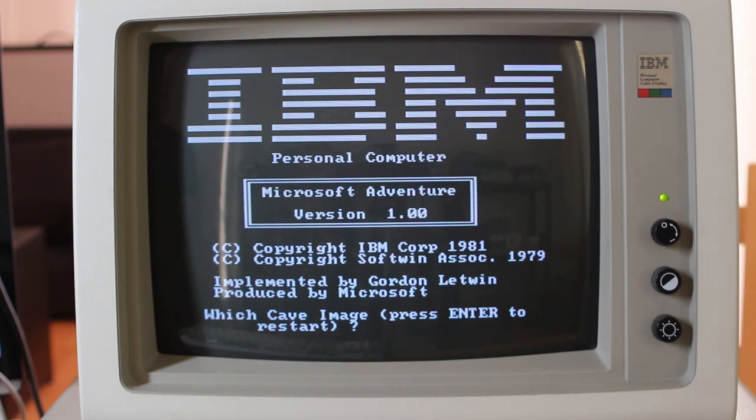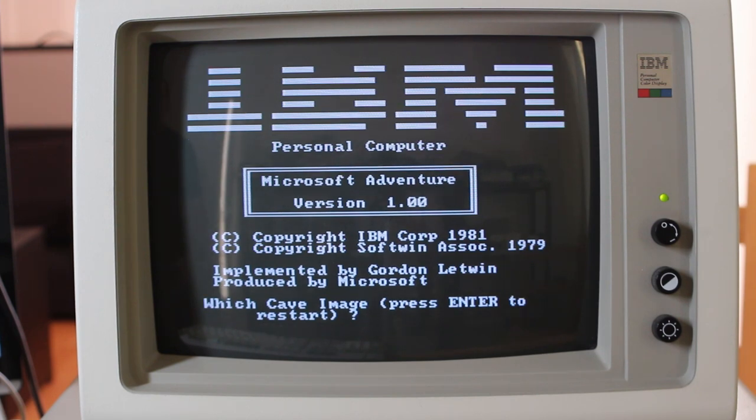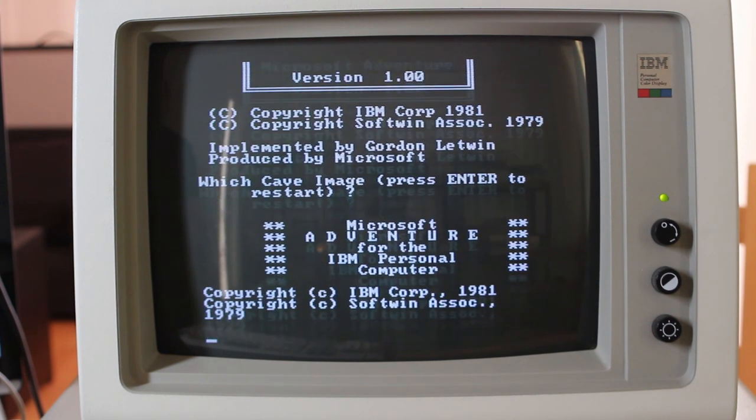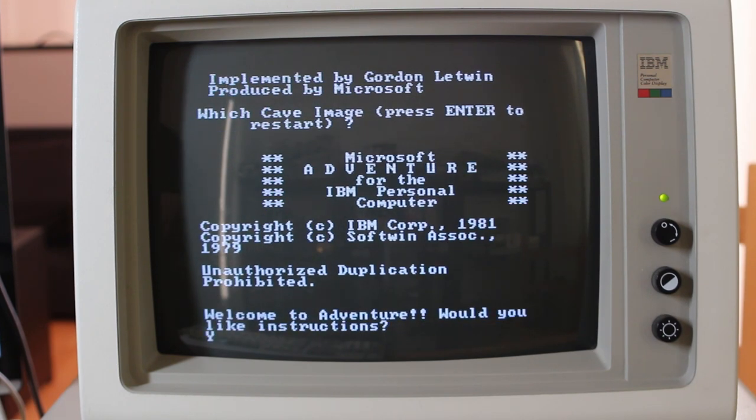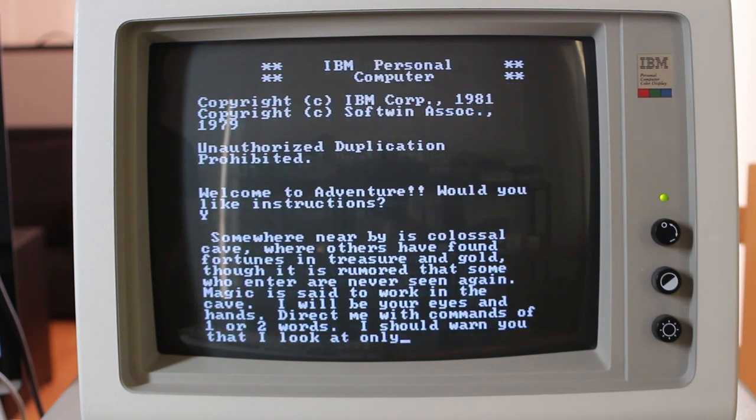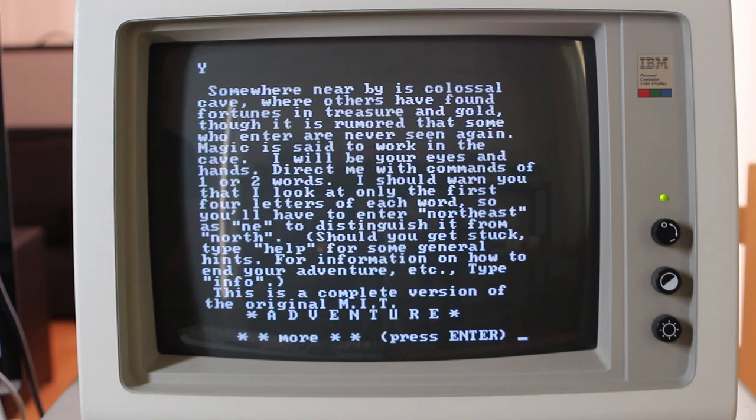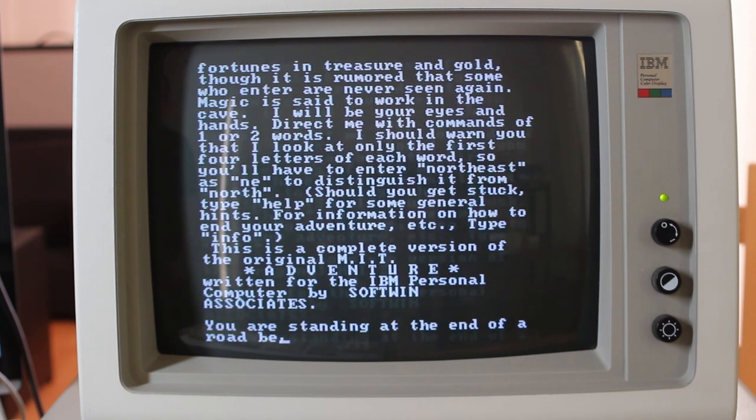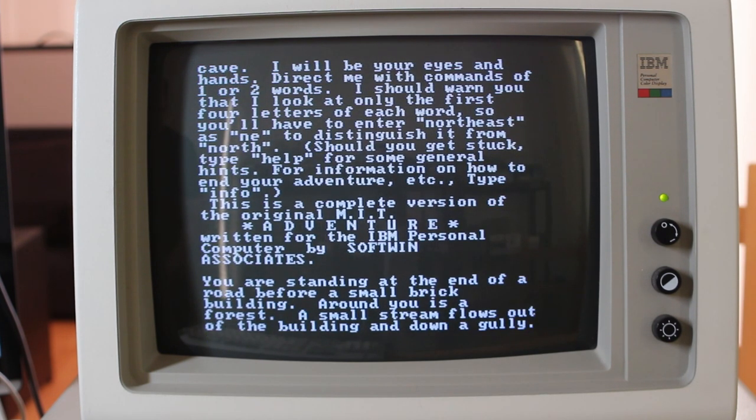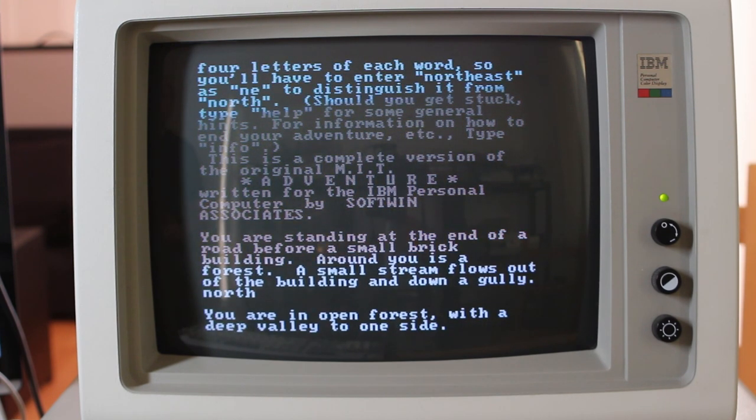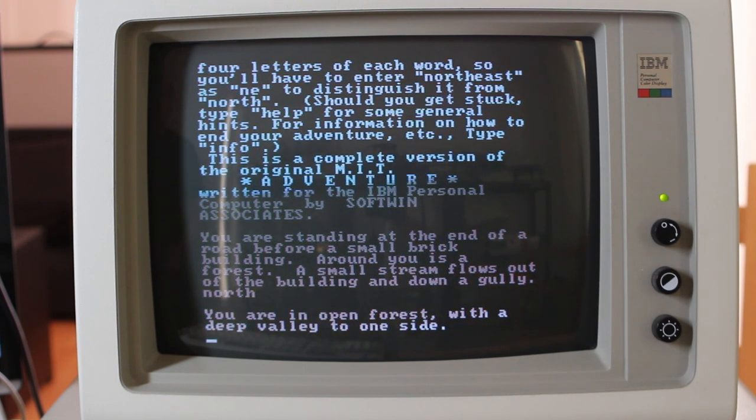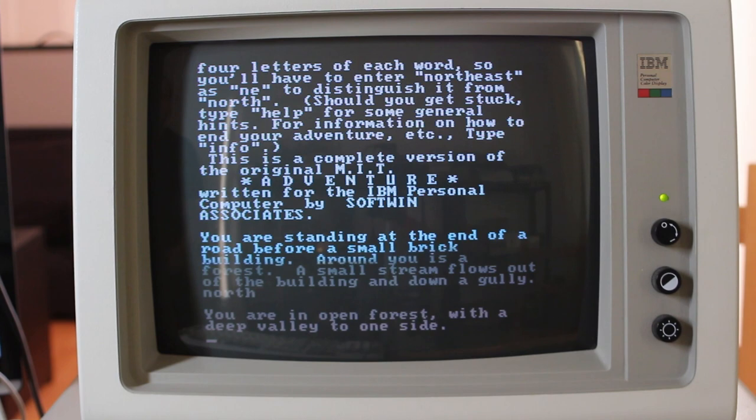So basically, you can type in where you want to go using commands like north, south, east, west, etc. If I type yes at the start here, it will give me instructions of how to use it and so on. But as you can see, it's a text-based game, very similar to Zork, which some of us played when we were young. So for example, if I type north, it'll move north and give me a description of what I see. So no graphics here.